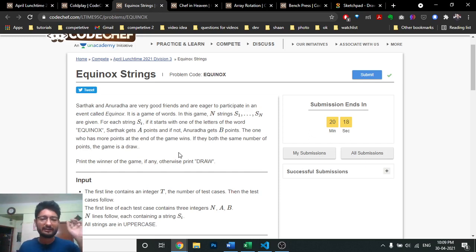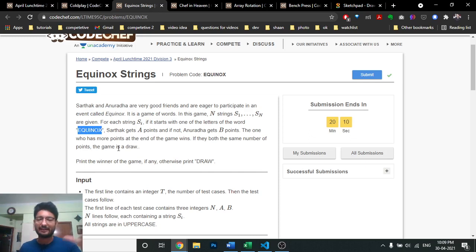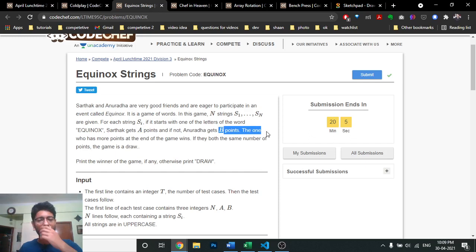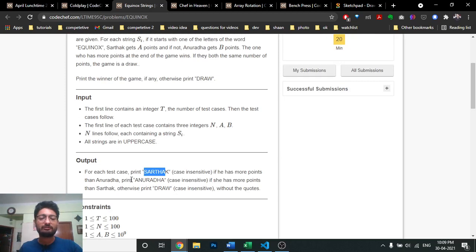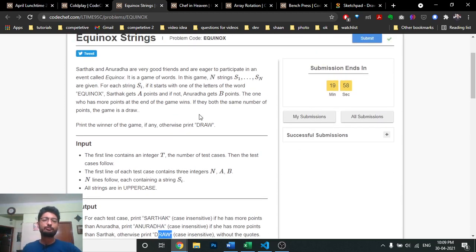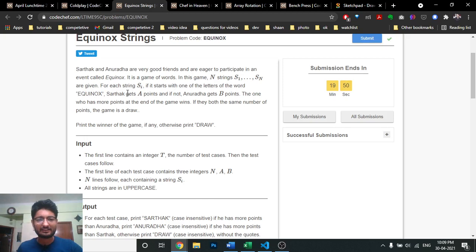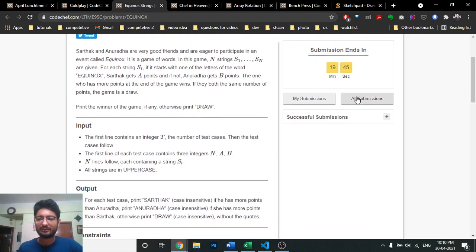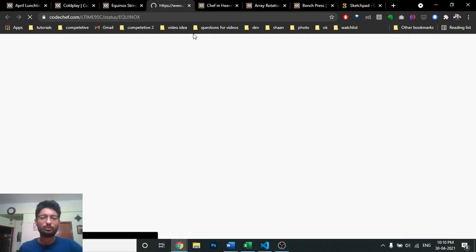You match the first character — whether it equals e, q, u, i, n, o, or x. If the first character matches any of these, then Sarthak gets A points; else Anand gets B points. After the whole game, you check the total score and determine whether Sarthak wins, Anand wins, or it is a draw.